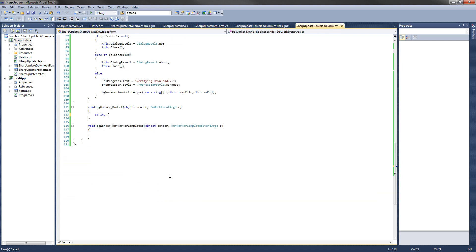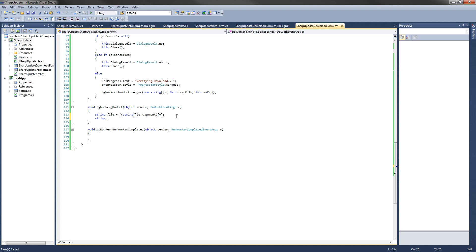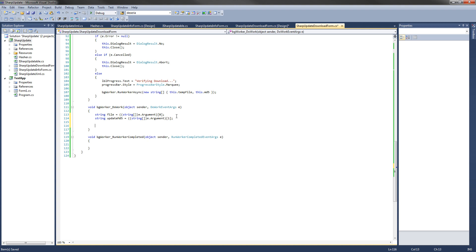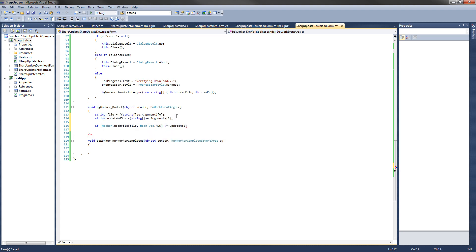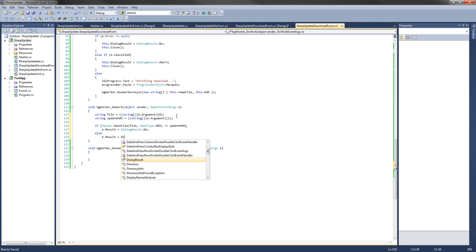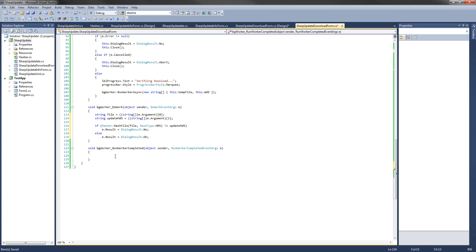In the background worker DoWork method, extract the arguments: cast e.Argument as a string array, get index 0 for the file path and index 1 for the update MD5. Call Hasher.HashFile passing the file and HashAlgorithm.MD5. If the result does not equal updateMd5, set e.Result to DialogResult.No; otherwise set e.Result to DialogResult.OK. In the RunWorkerCompleted method, cast e.Result as a DialogResult, assign it to this.DialogResult, and call this.Close — the form will close with either OK or No.